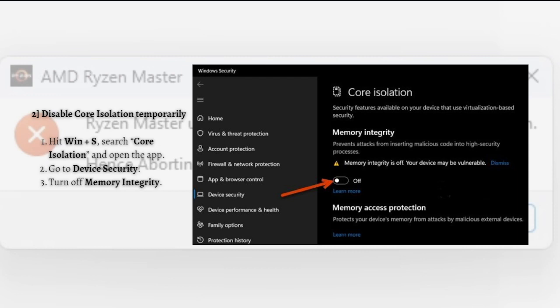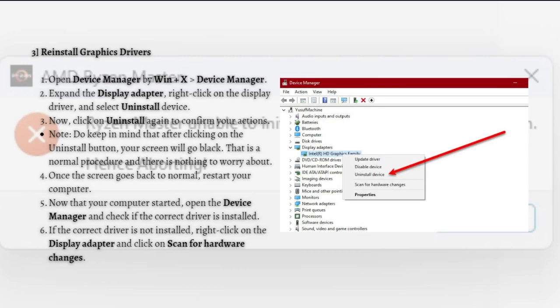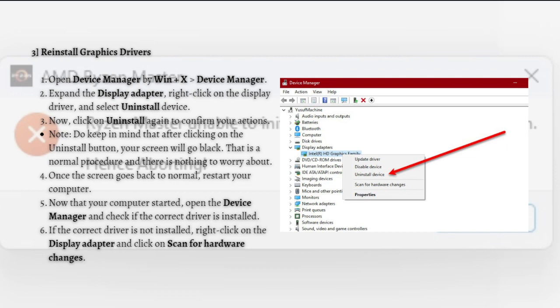For the last fix in this tutorial, we have to reinstall graphics drivers. Ryzen Master will fail to initialize resources if the display driver is corrupted. We won't get into why the driver is corrupted, but we sure will look for appropriate measures. In order to repair the corrupted driver, we need to reinstall it.